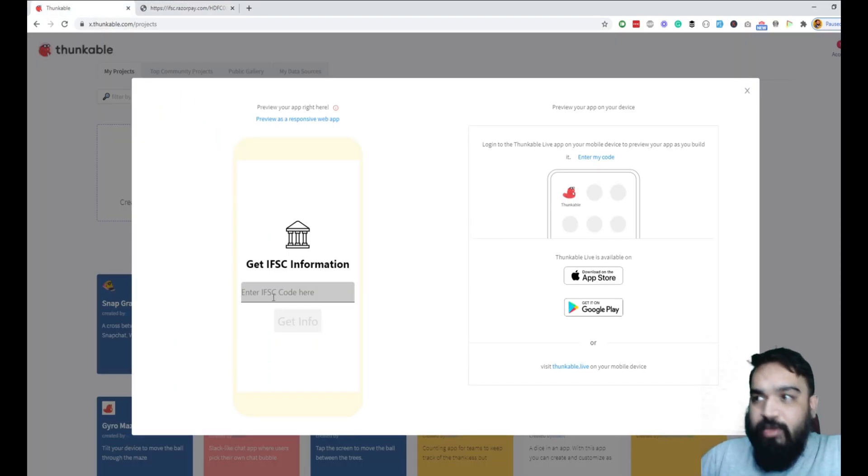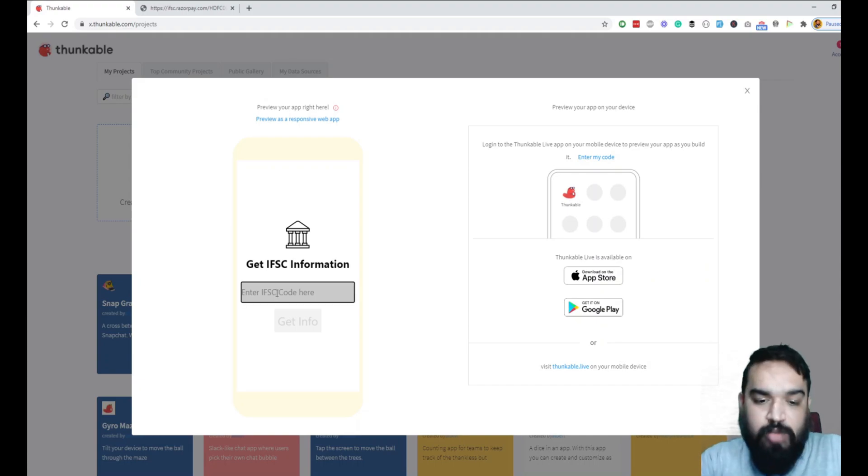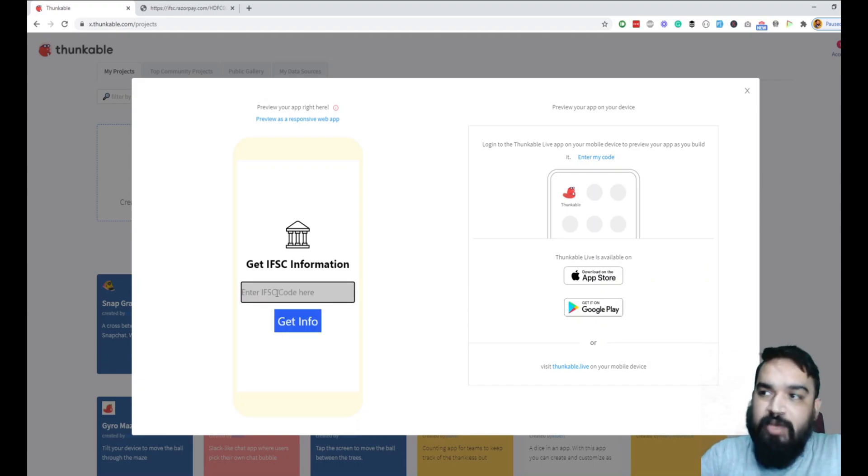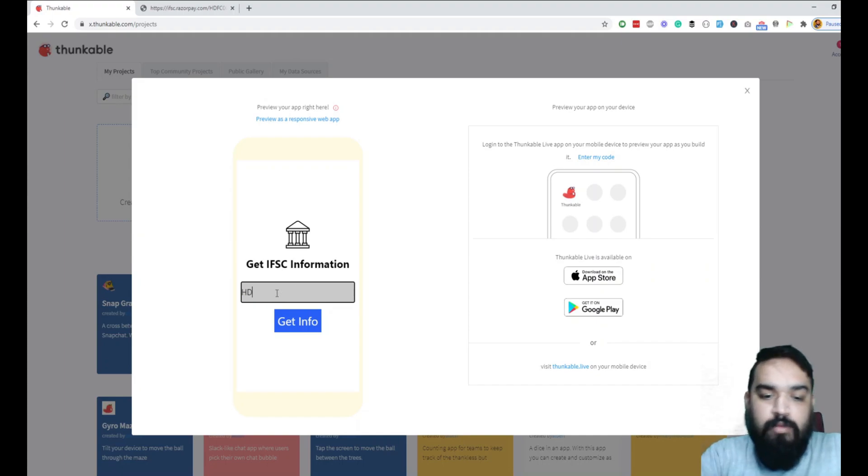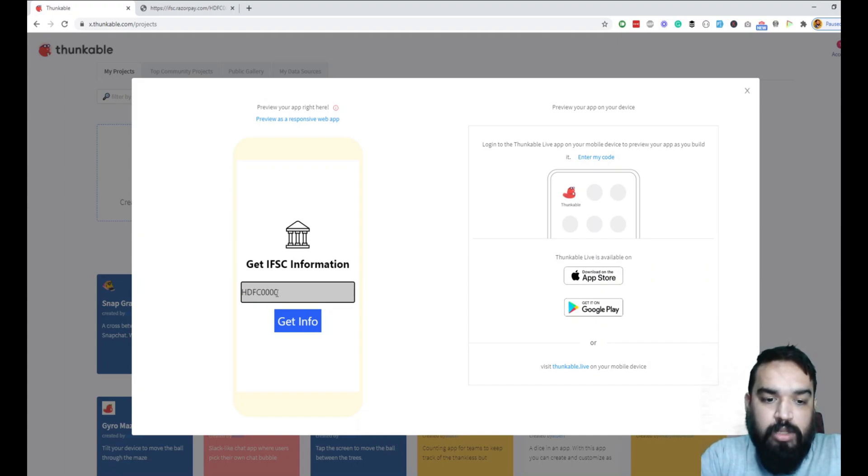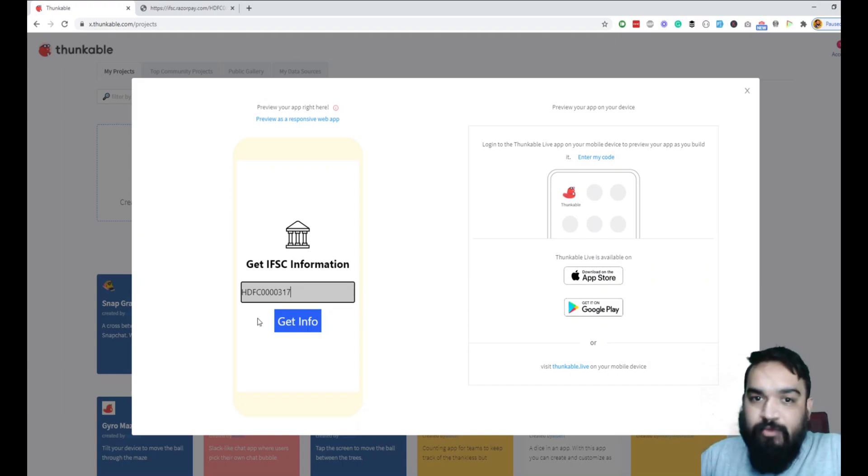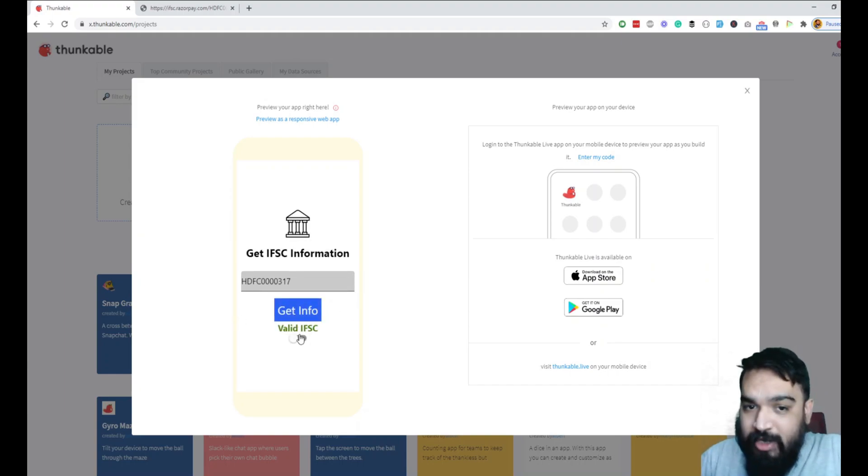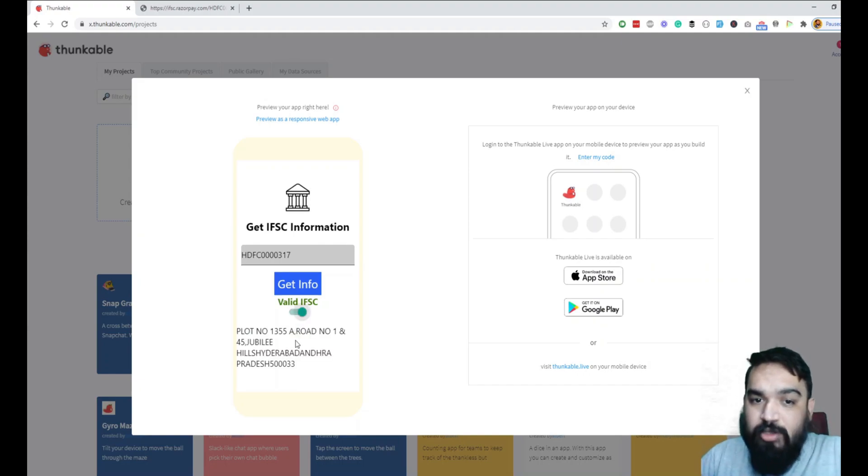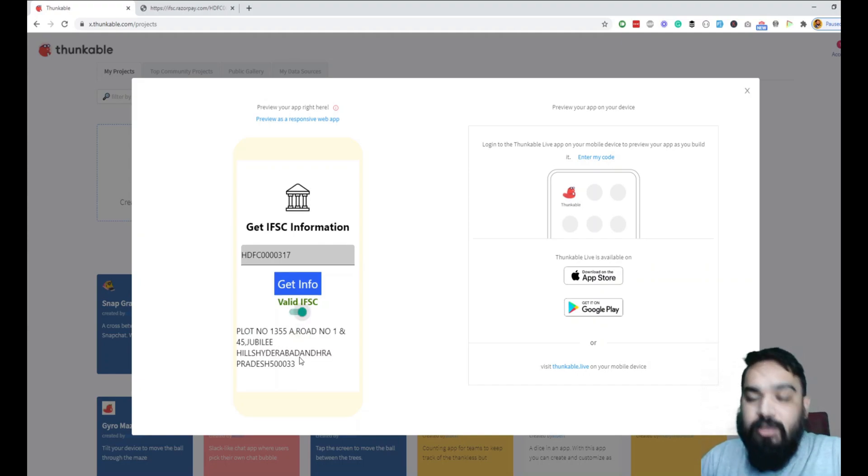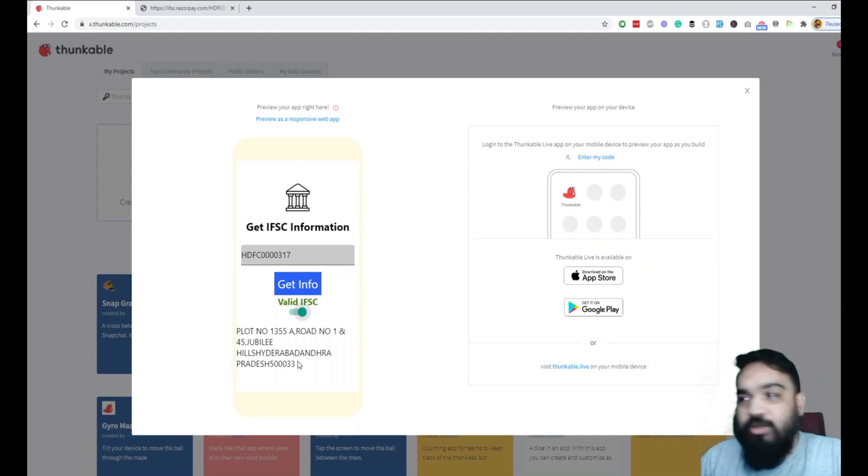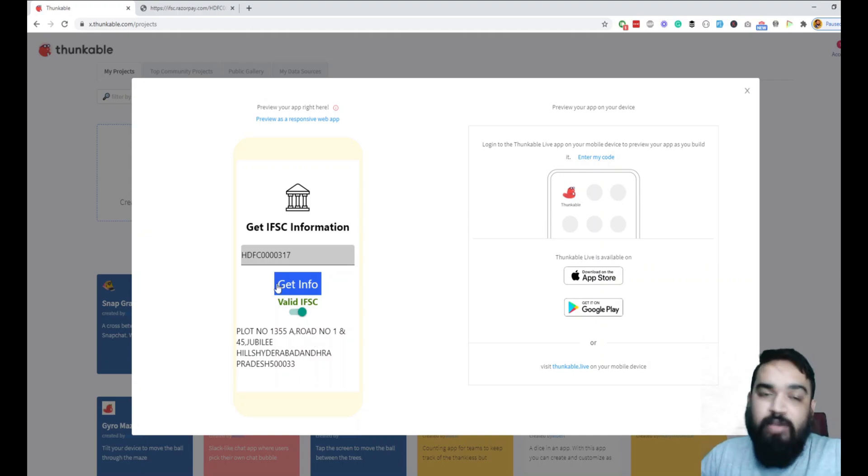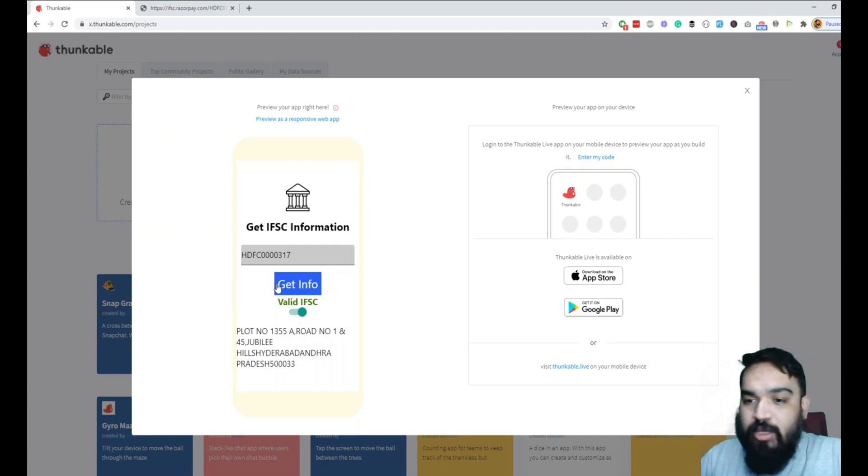Let's quickly see a demo first before we get into the nuances of building it. You can notice we have an input field, and once I enter the IFSC code and say get info, it will say if it is valid or invalid. We have a toggle, so if I enable this it will give me the data. In this case we are only showcasing the address. You can showcase all the information you get from the API here.